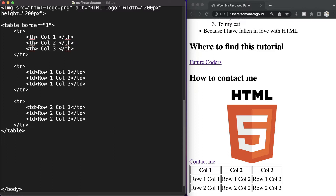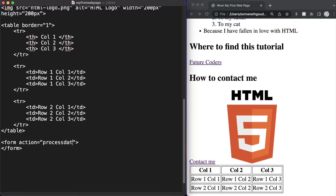Let's define our form right after our table. Let's open up our form tag and also close it. Inside the opening tag of the form we need to define two things. One is going to be the action — let's say we have a server where we need to send the data filled in by the user. This action attribute takes a web page, for example called processdata.php, which is going to send the form data to that server to process and add to the database.